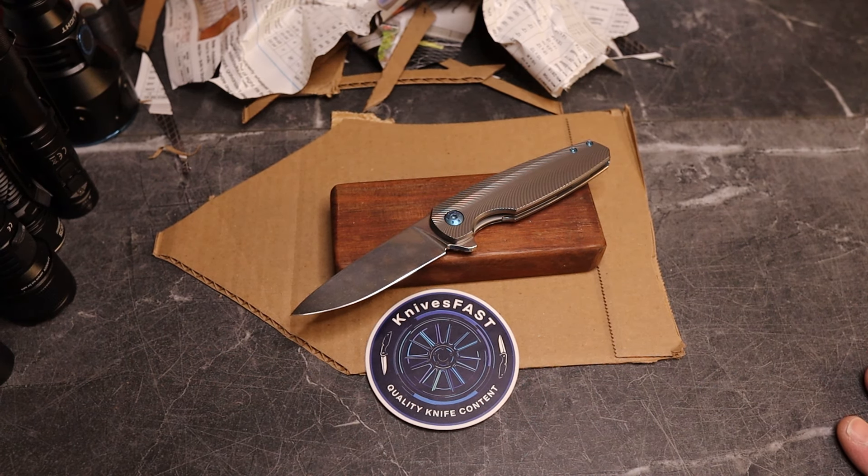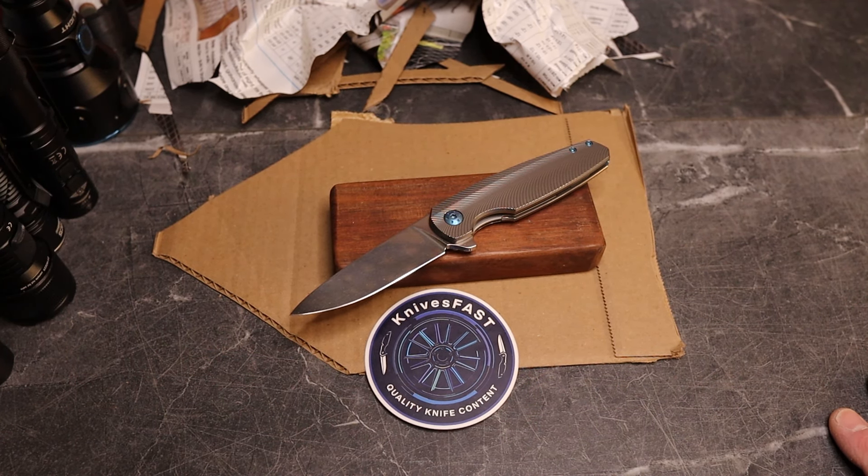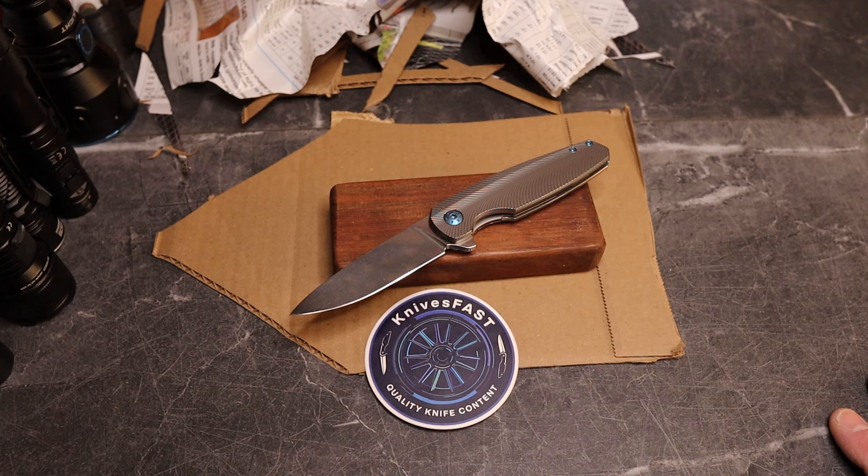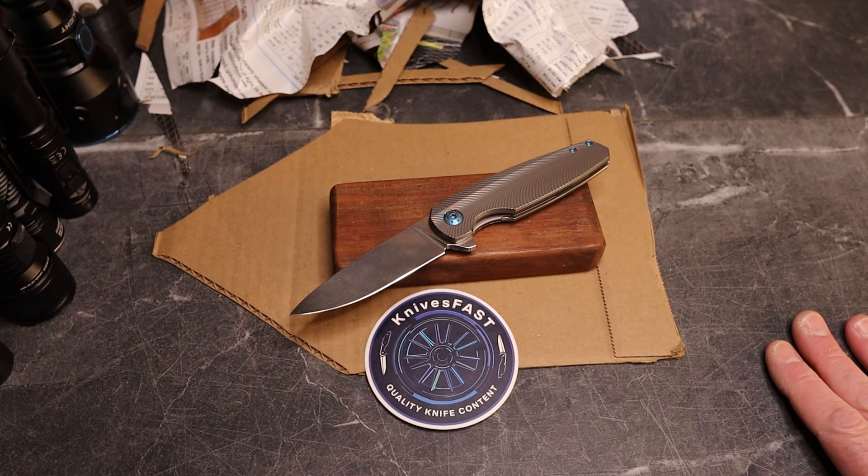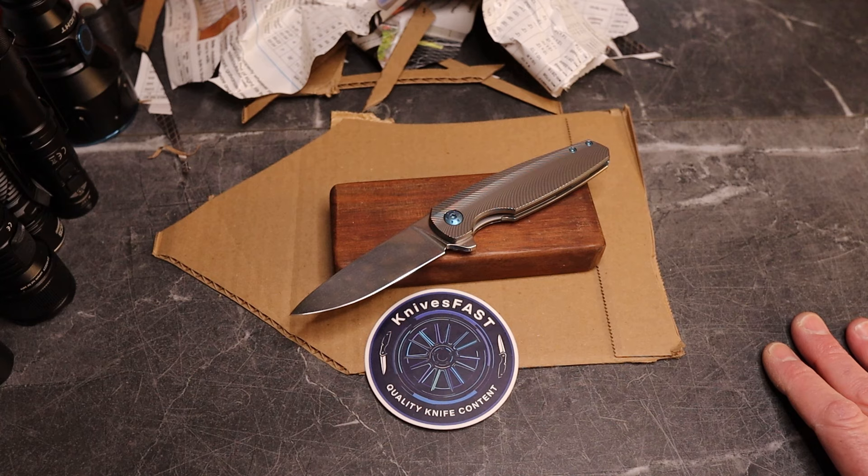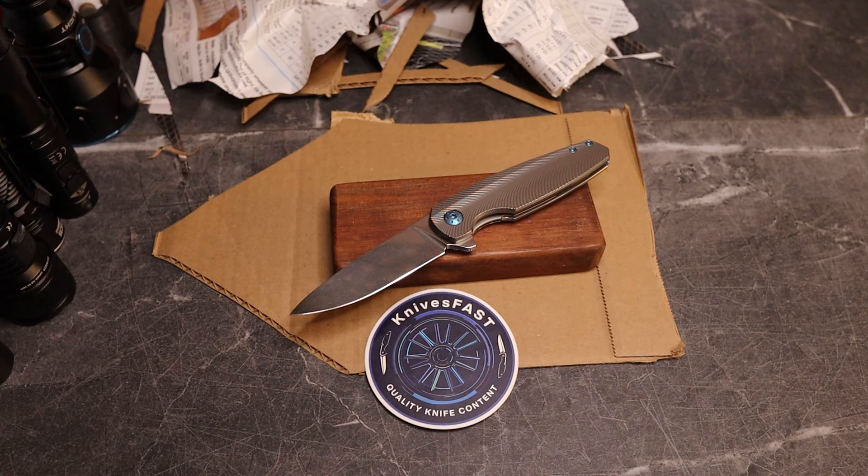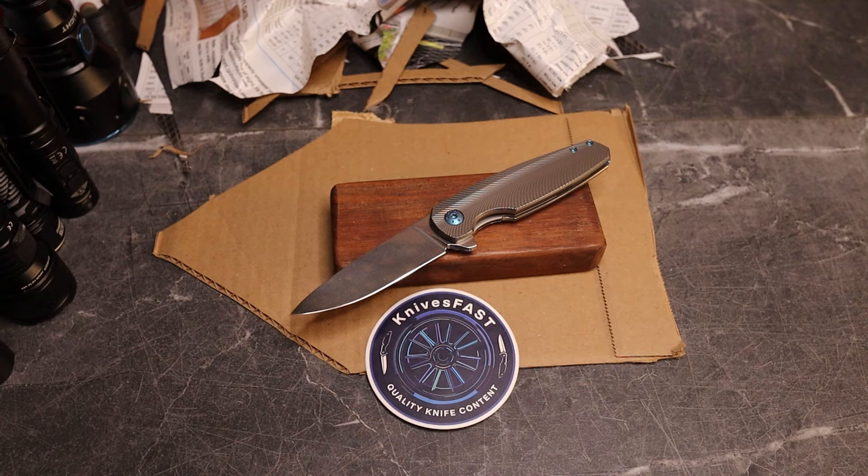So guys, I love it. Nicholas, thank you again. This is not the last you will see of this knife on the channel. You will see it a ton. So like, comment, subscribe, hit that notification bell, and thank you for watching the Knives Fast Channel.